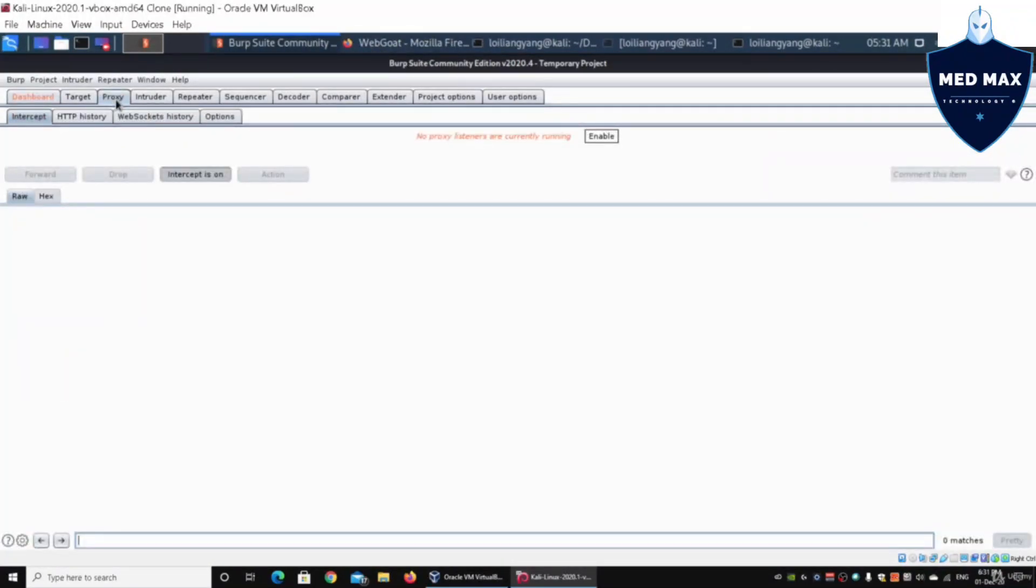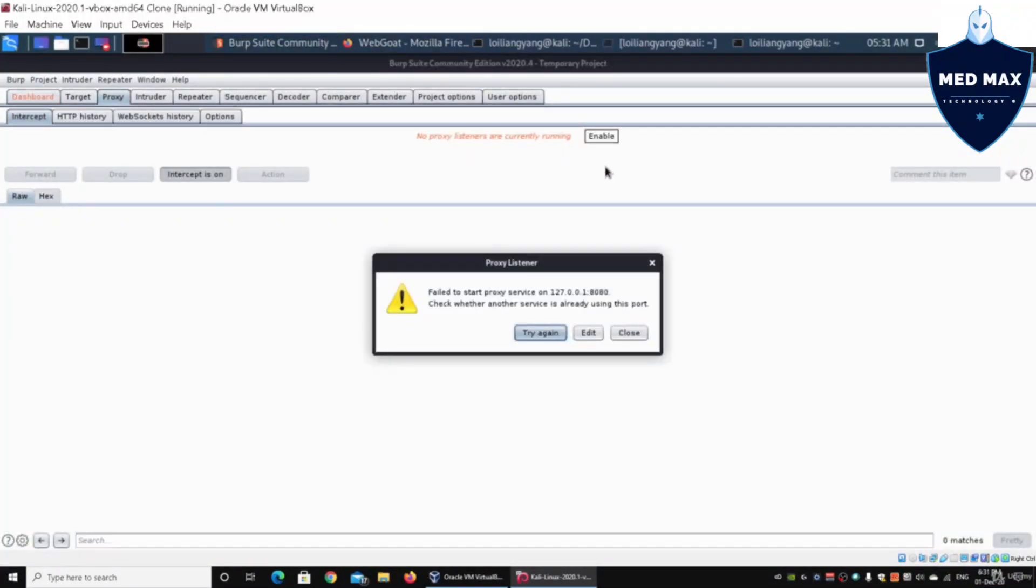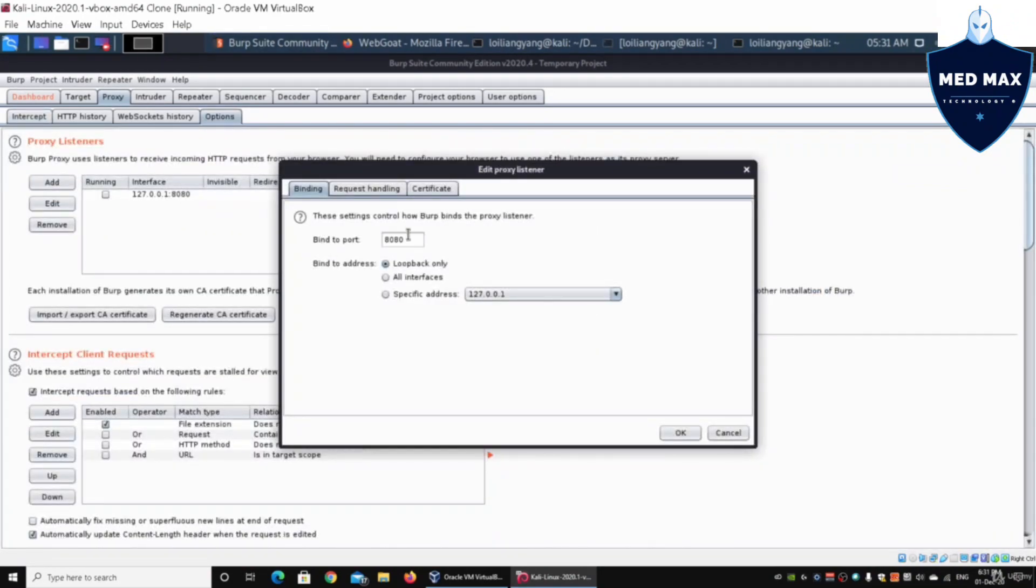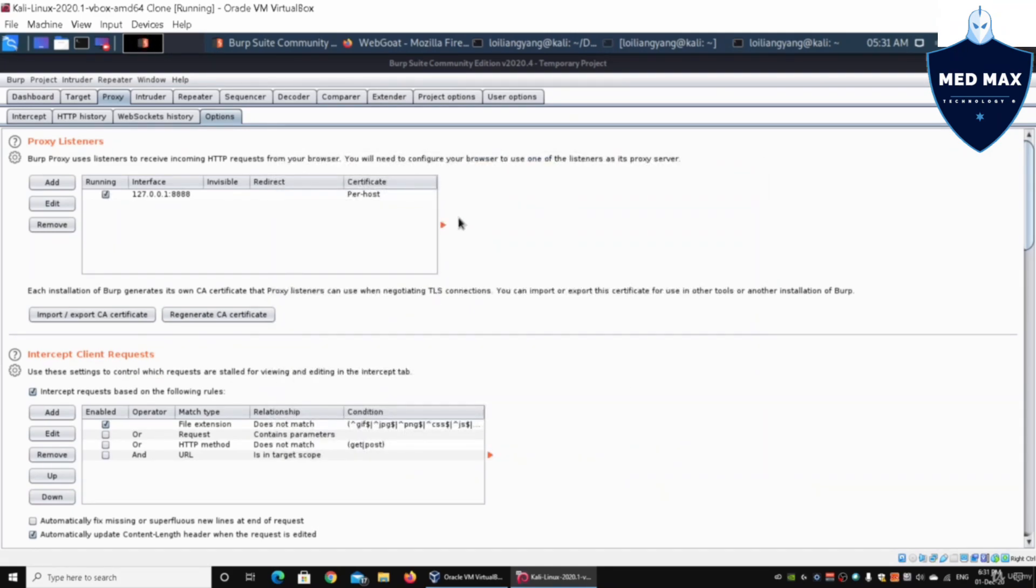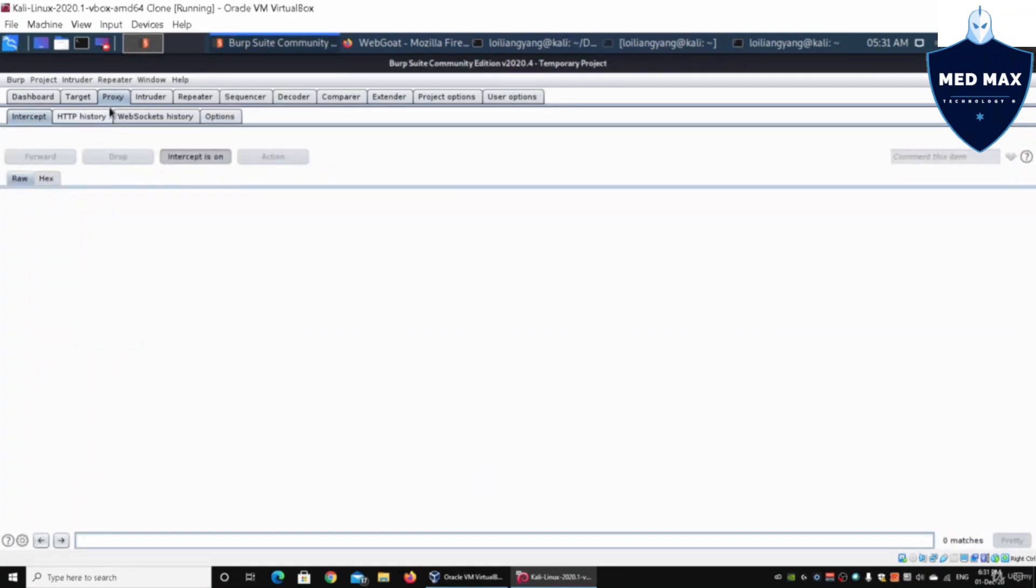Then we can go under the proxy tab and we can click Enable. In this case, I'm going to change the bind to port as one, two, three, four, four eights. Click OK on that. You now have your proxy intercept is on.